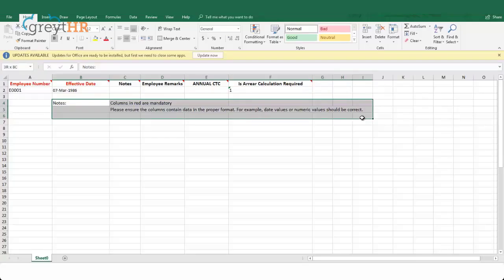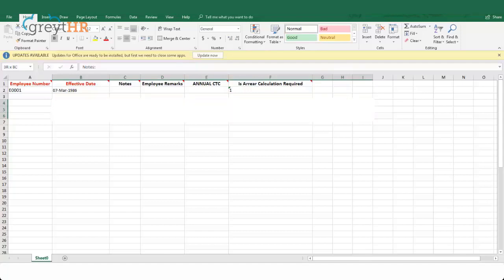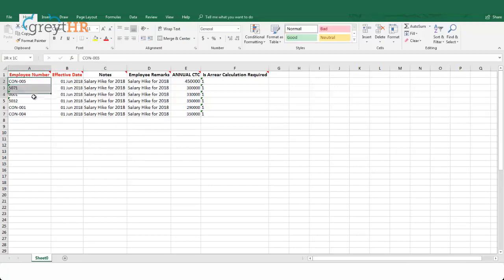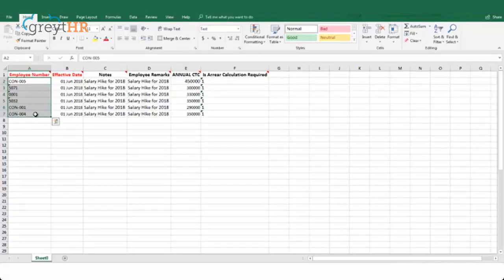Open the downloaded file and read the instructions highlighted. Based on your organization's salary structure configuration, you might find some additional columns in the sample format. Remove the sample data and update the spreadsheet with your employee's revised salary details. Ensure the employee number is always in the text format. A common issue you may face is when the employee number is in numeric format.